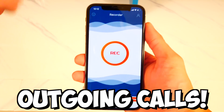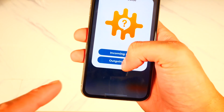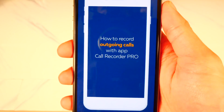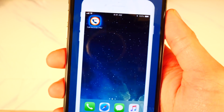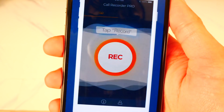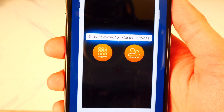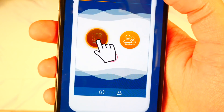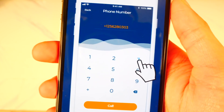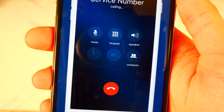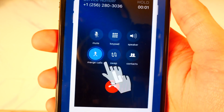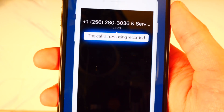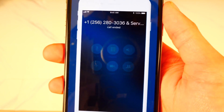Now what about outgoing calls? That was incoming — what if you're calling someone and want to record the call? Tap on outgoing call. How to record outgoing calls with Call Recorder Pro: open up the app, tap on the big record button. You can use your contacts or a keypad to enter a phone number. Hit call, then call again. It'll call the service number as well as the other number. Hit merge calls, and the call is now being recorded. Once you hit end call, it'll automatically record and save the file.